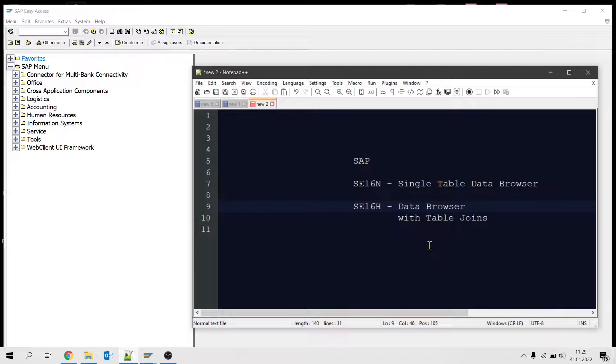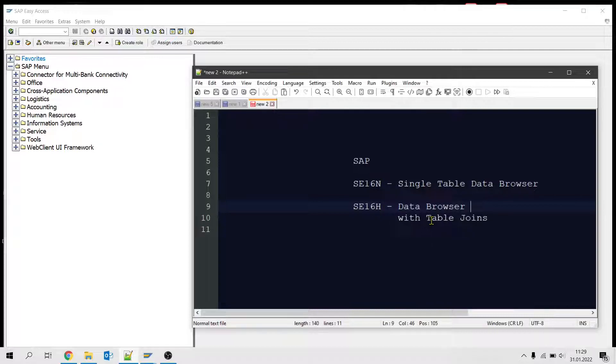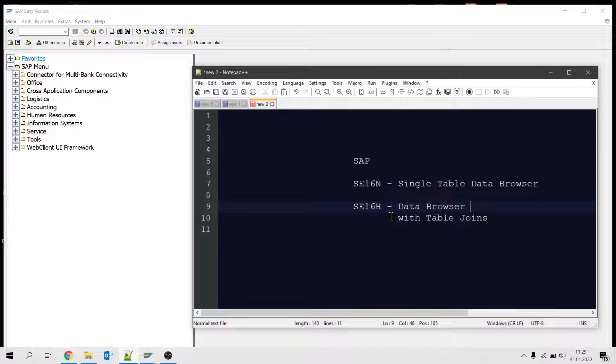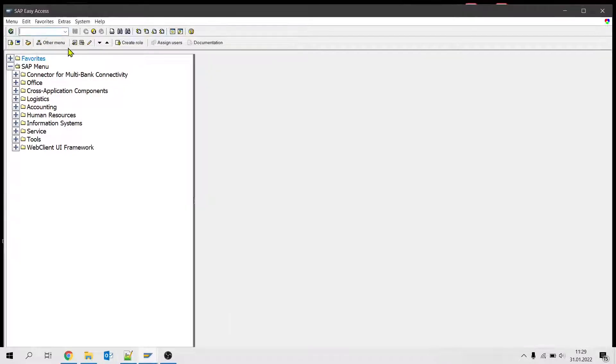Hi, my name is Peyhan. I am an SAP logistic consultant and in this video I will show you two transaction codes to query database tables. One of them is SE16N, the other one is SE16H. With SE16N you can query a single table, and with SE16H you can make joins between tables and get aggregated data. Let's see the first one, SE16N.